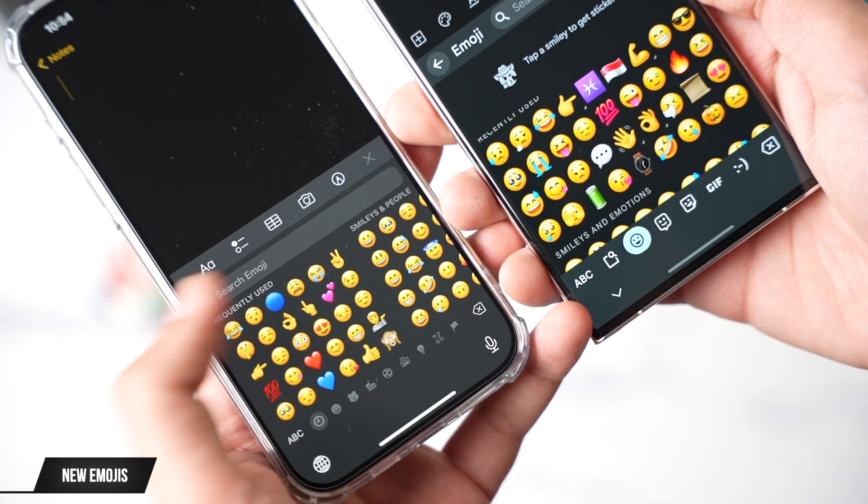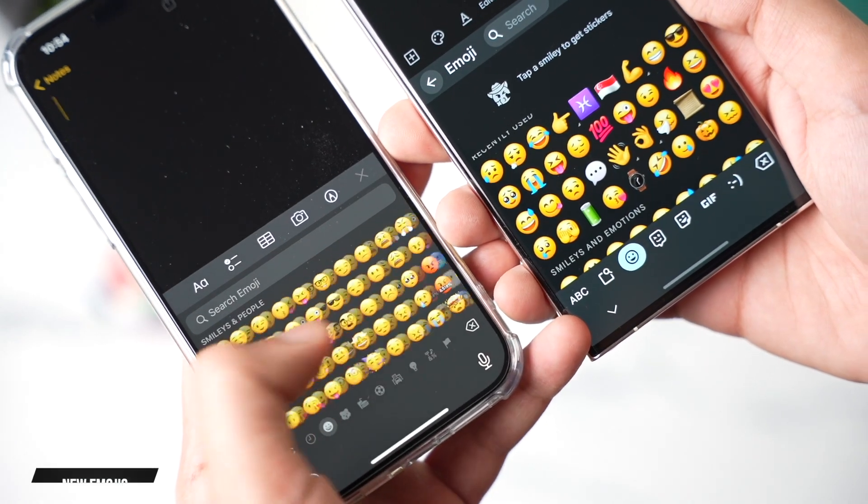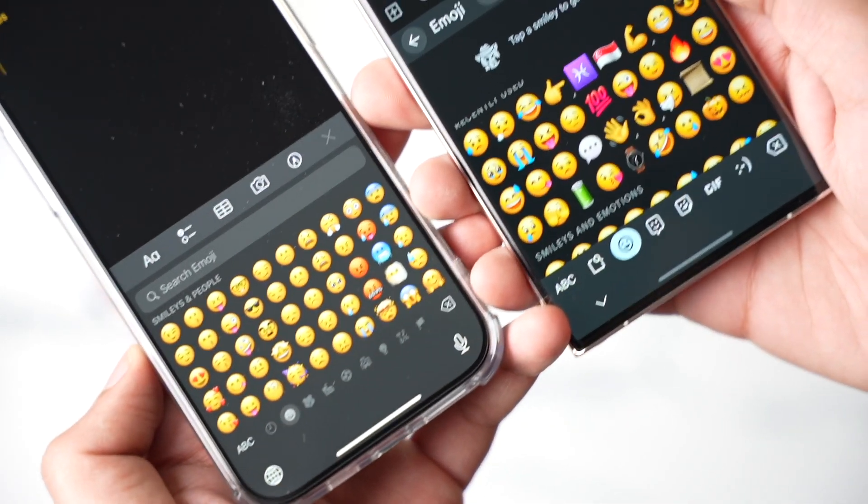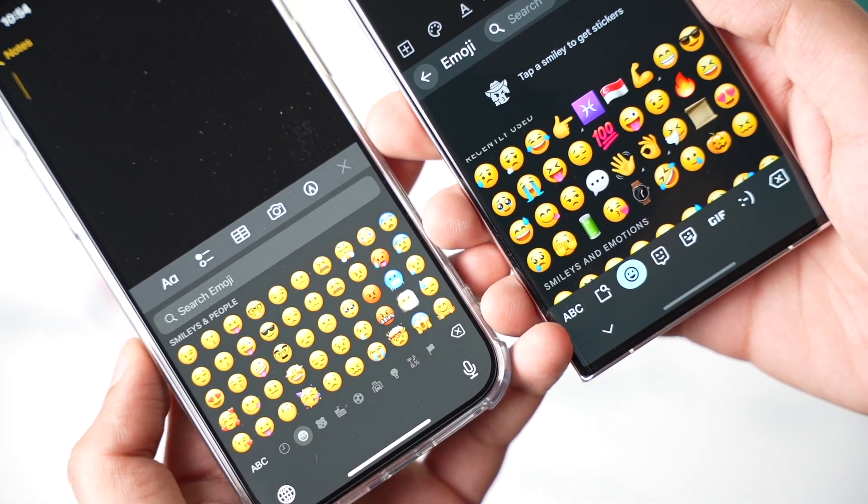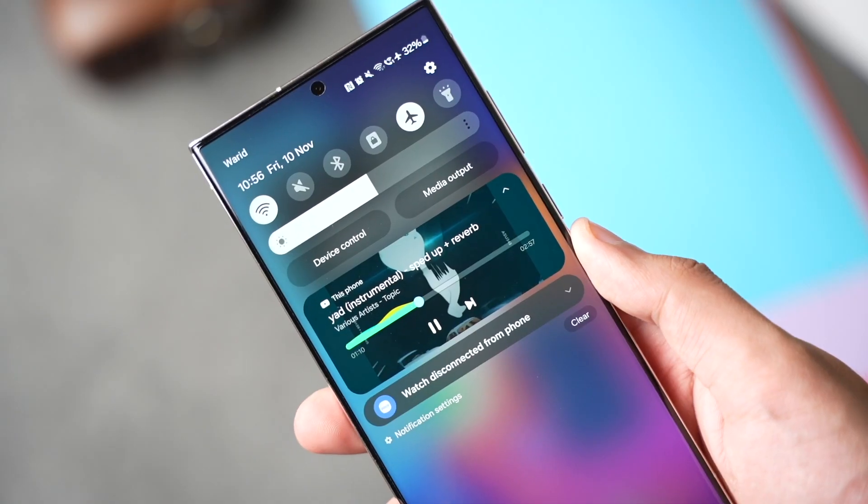Samsung has introduced brand new emojis, and now they are a bit less cartoonish — kind of like the emojis on iPhone. Let me know in the comments if you prefer the emojis on iPhone or Samsung.